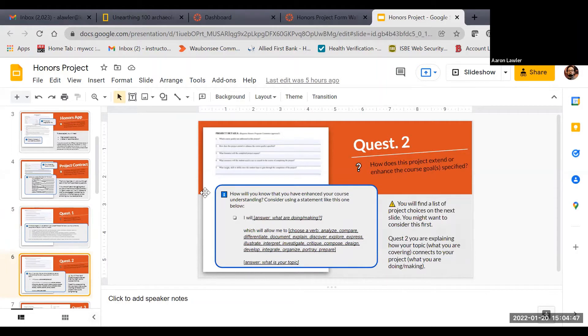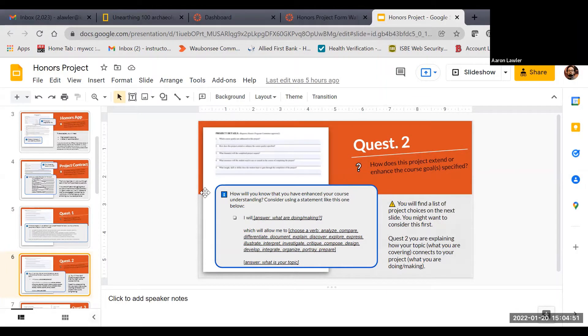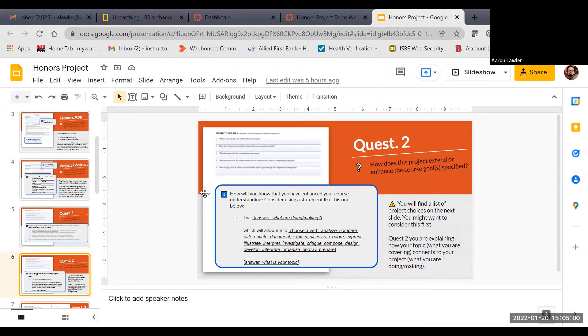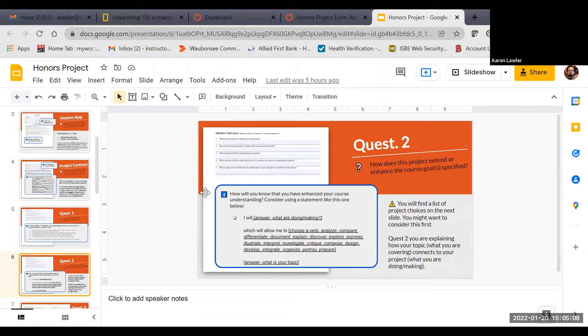Question two asks you, basically, what are you going to do? How does this project extend and enhance the course goals that are specified? What you want to do is you want to say by doing X, Y, and Z, you are going to do some kind of action, some kind of verb over this topic. I've got kind of a formula here that you can follow.